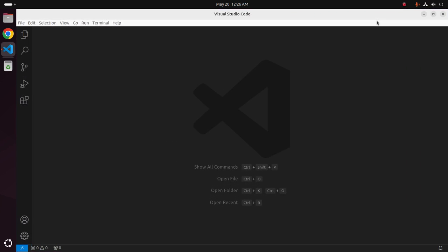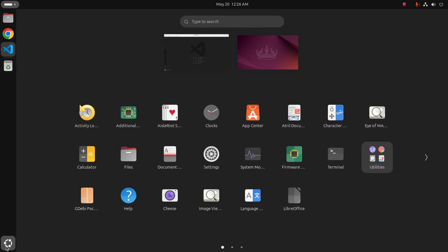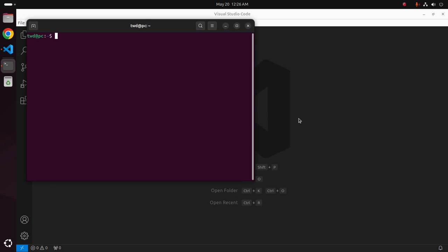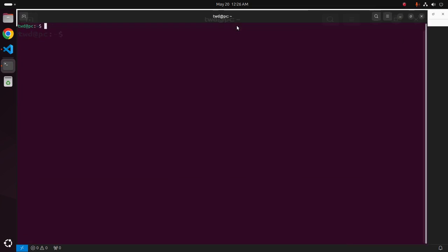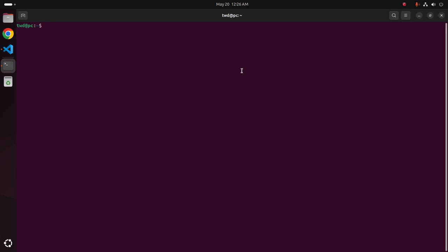At first, install Visual Studio Code on your system, and then make sure that you already have installed all of the compilers and debuggers for C and C++.